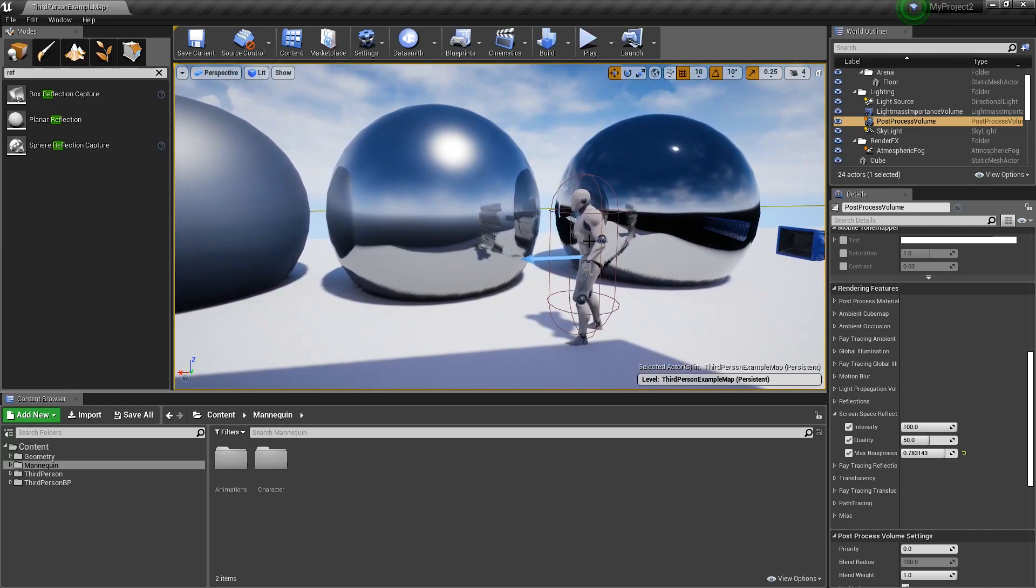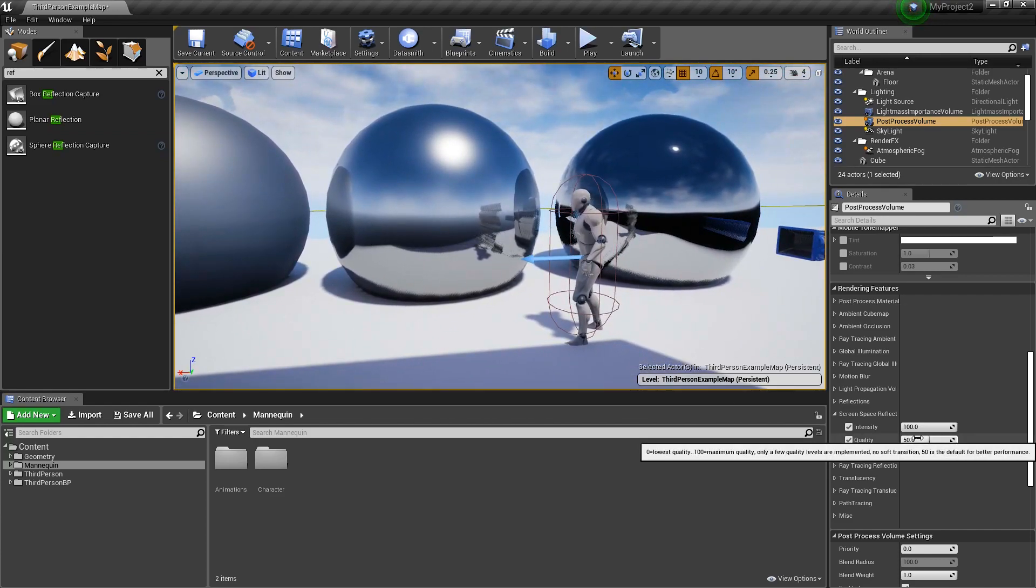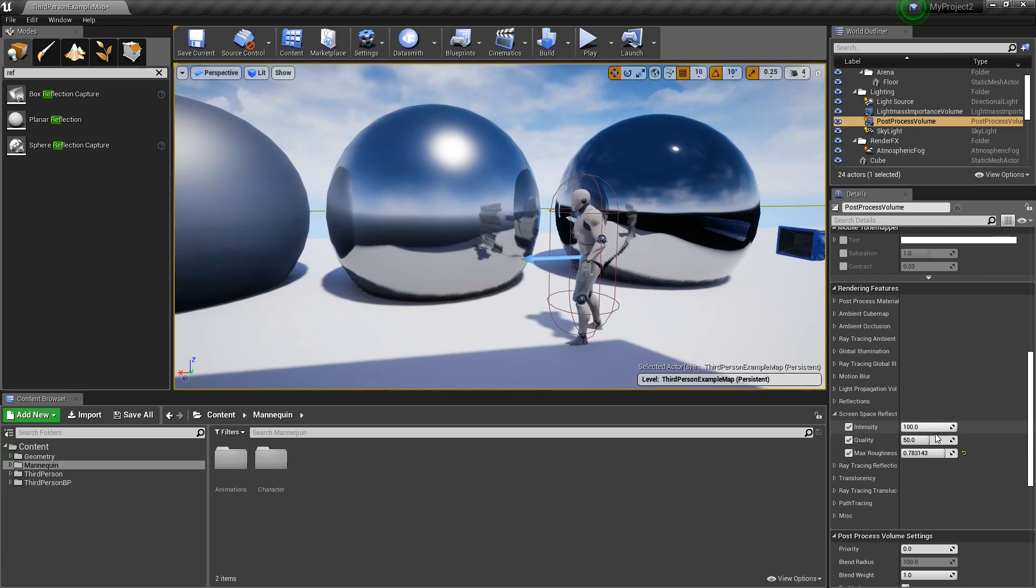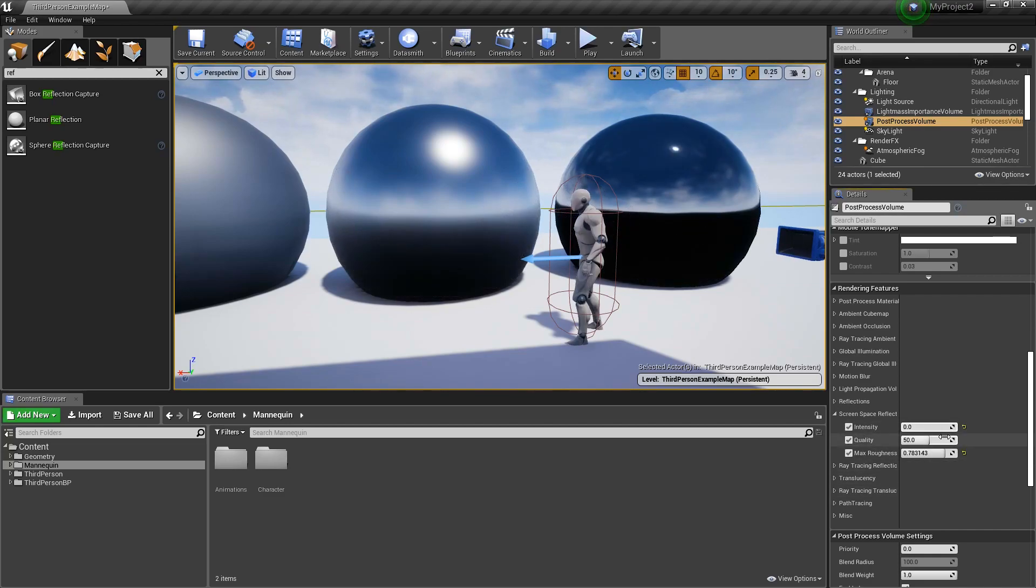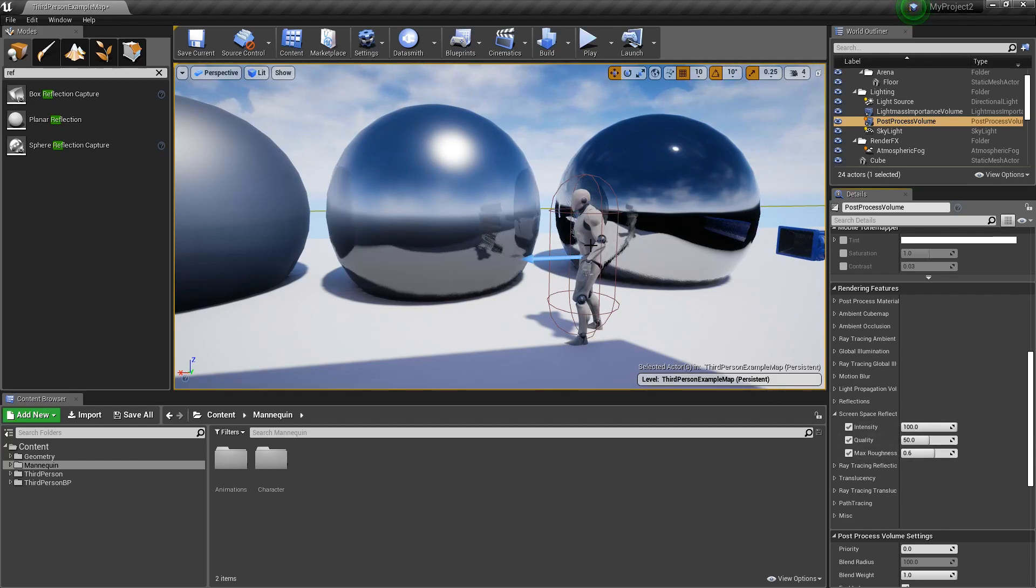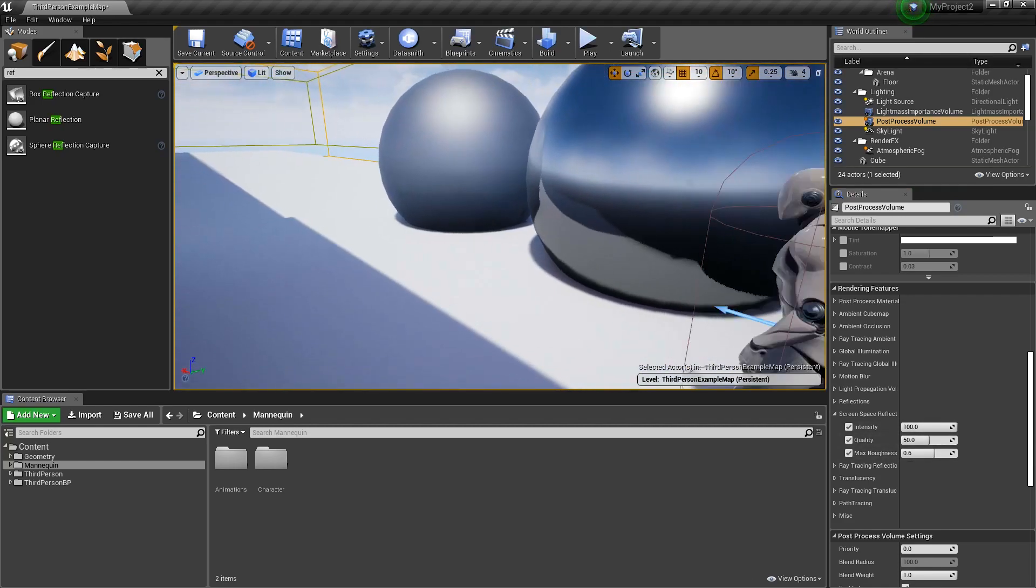The last thing I want to talk about on screen space reflection is if you're having a slow project, mobile, or you're trying to get it faster, disabling this completely by setting it to zero can be a performance improvement. So just put that in your pocket.